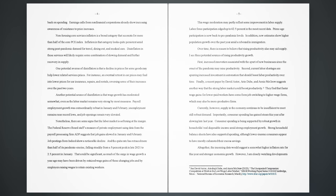The Federal Reserve Board staff's measure of private employment using data from the payroll processing firm ADP suggests that job gains slowed in January and February. Job postings from Indeed show a noticeable decline, and the quits rate has retraced more than half of its pandemic-era rise, falling steadily from a 3% peak in late 2021 to 2.5% in January. That could be significant, as much of the surge in wage growth a year ago may have been driven by outsized wage gains of those changing jobs and by employers raising wages to retain existing workers. This wage moderation may partly reflect some improvement in labor supply. Labor force participation edged up to 62.5% in the most recent data.